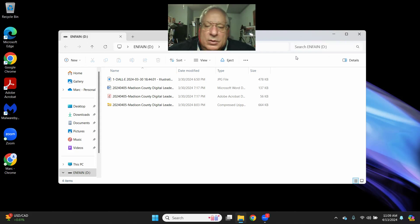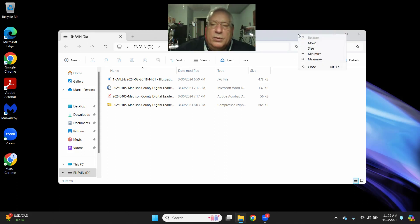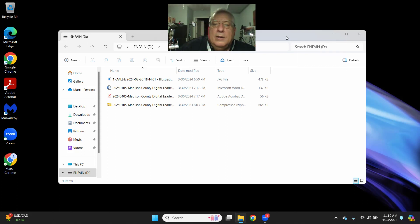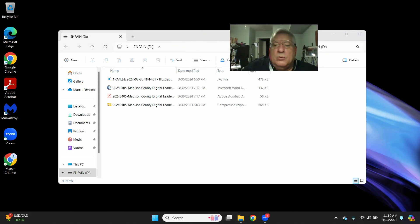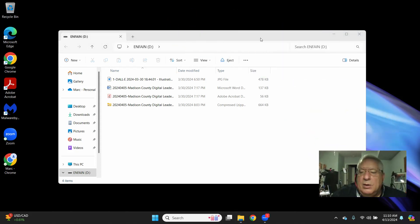this is the Microsoft Windows 11 folder, and let me get my screen out of the way here.